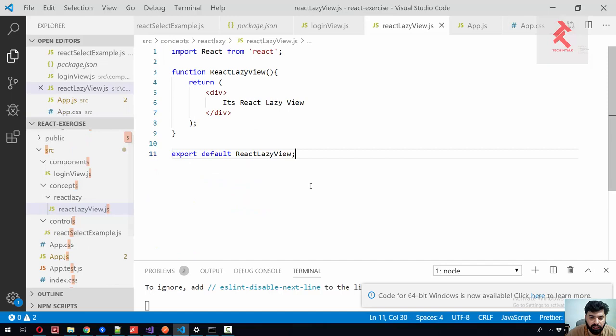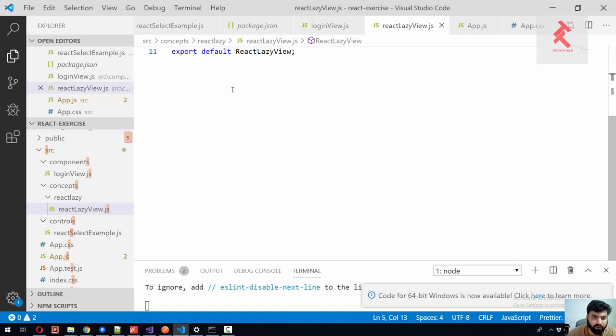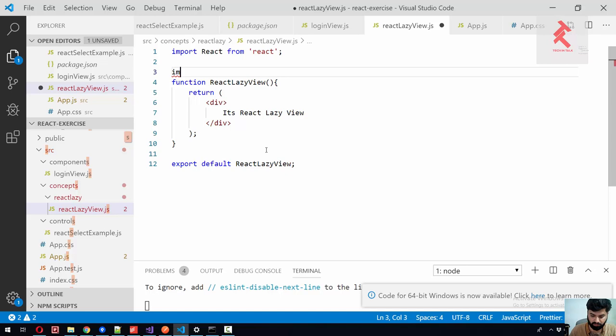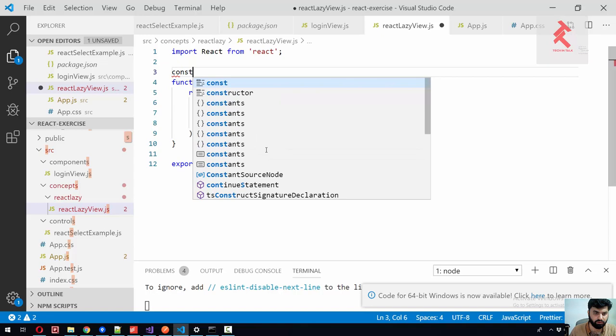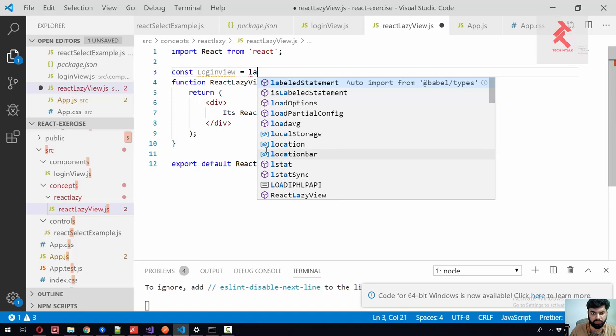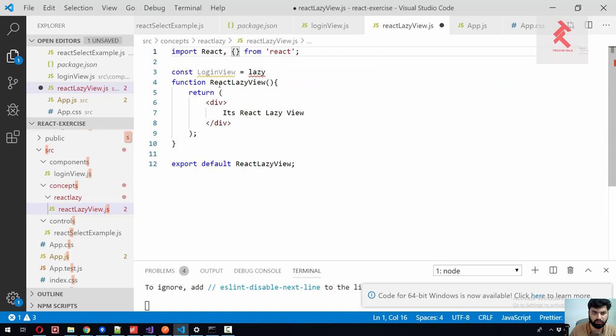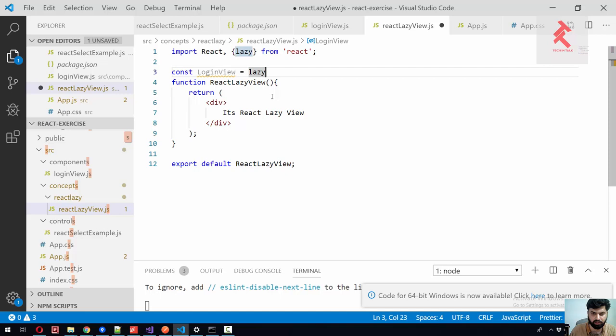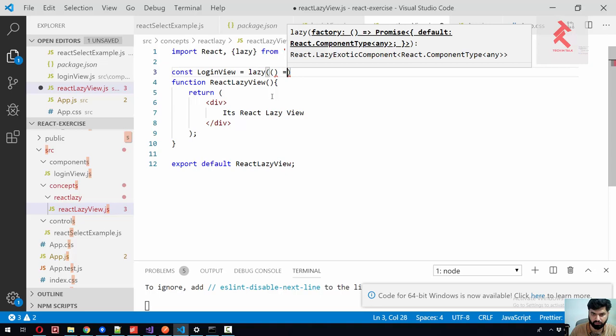So how we can do that? We can do that just by importing another component inside this component. So before using that lazy, let's import the lazy feature inside of this component.